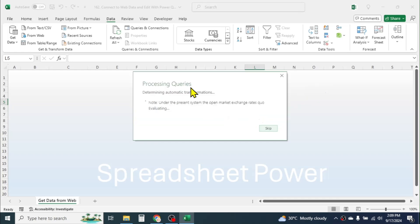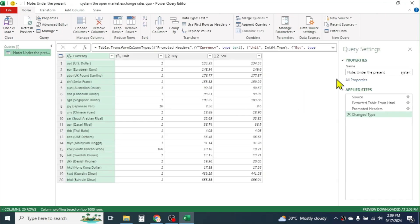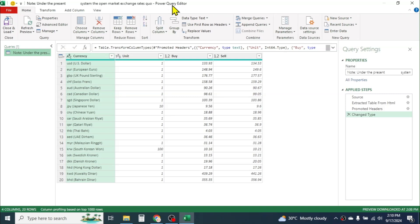Here you can see it is processing queries — it takes a little time to open the data in Power Query Editor. Now you can see the data is loaded in Power Query Editor and you can edit or manipulate the data.